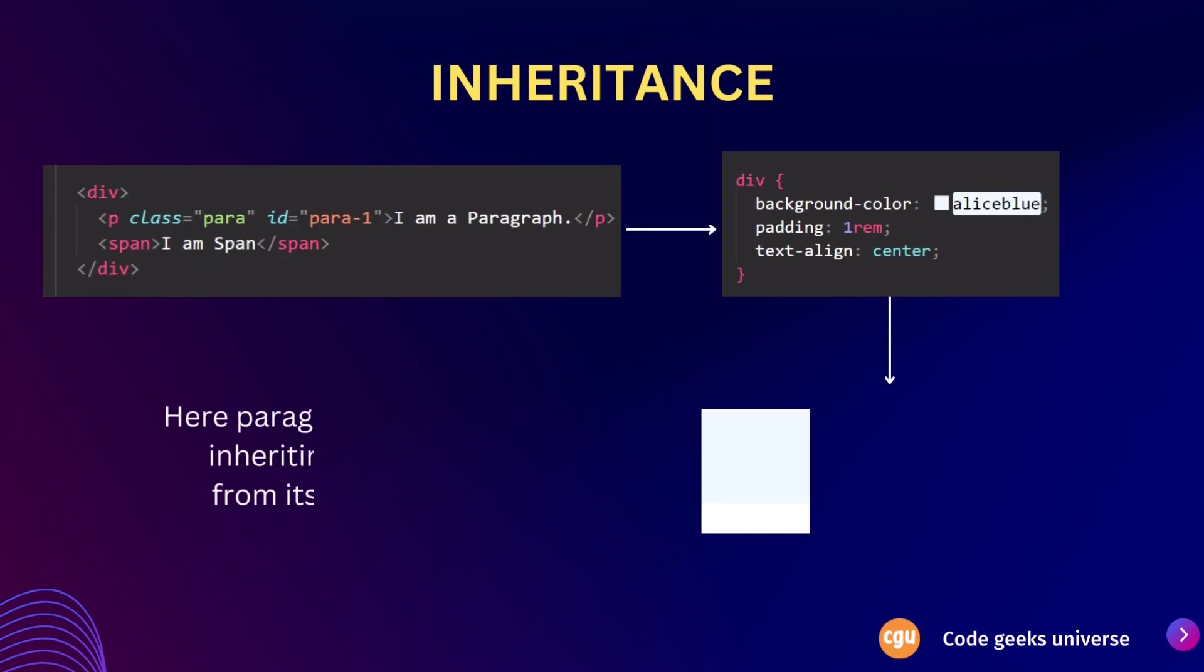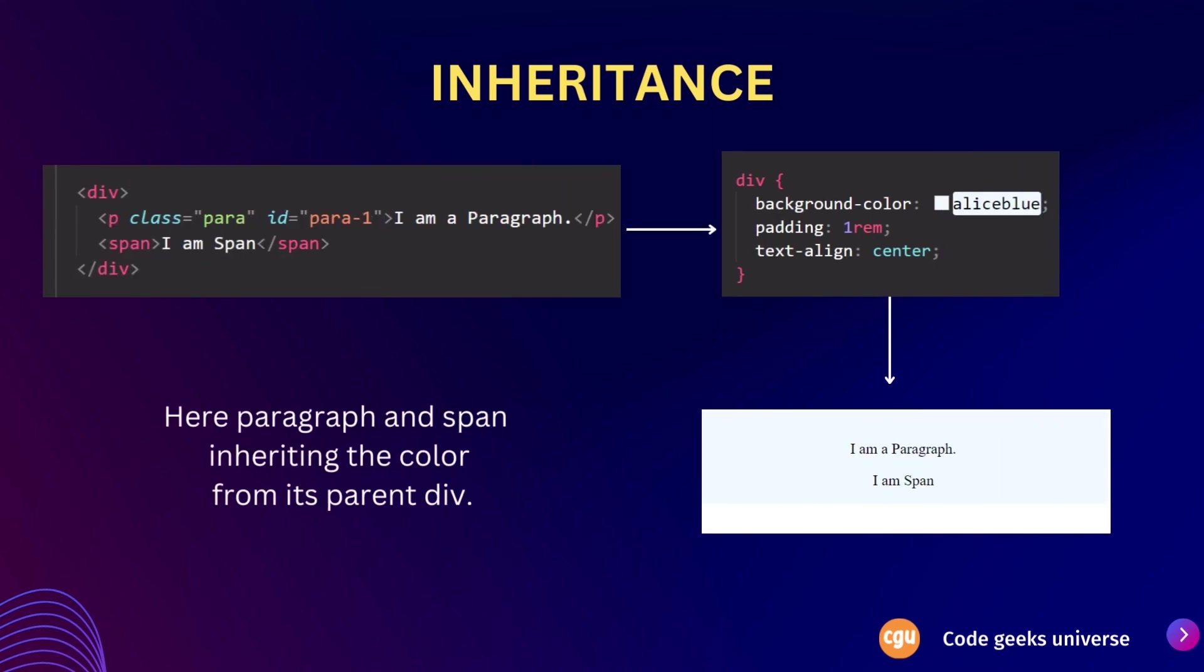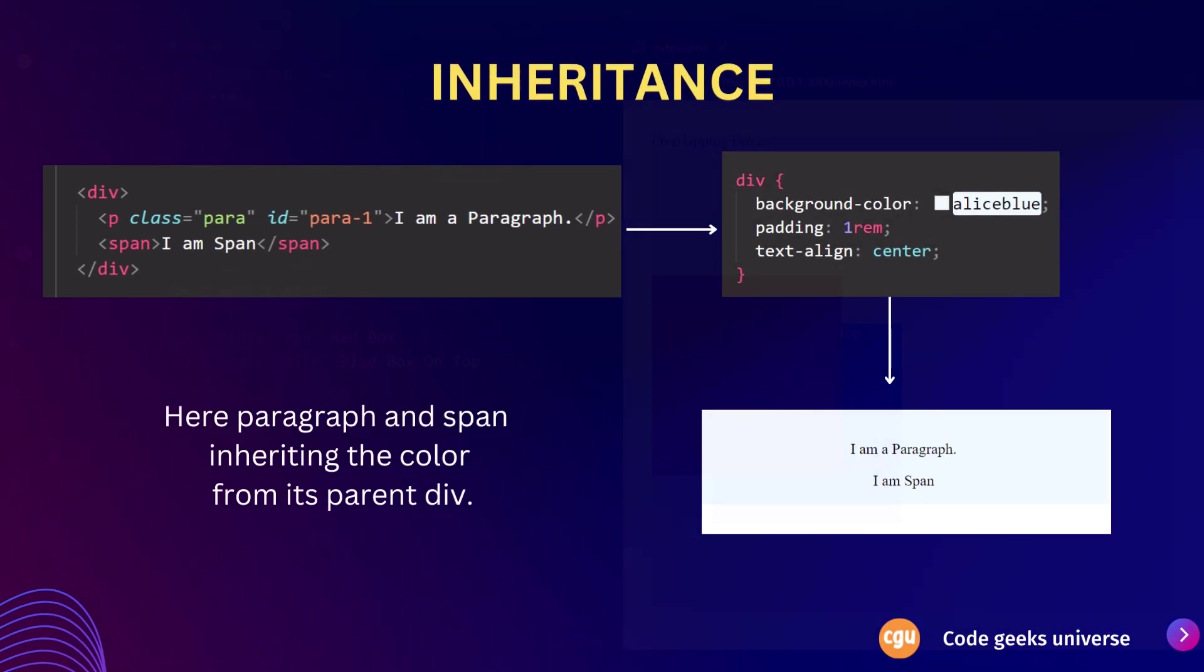For example, if you set a font family, color, or text alignment on a parent container like a div, any text element within that container such as paragraph or span element will inherit those styles by default. This hierarchical approach to styling enhances code maintainability and allows developers to establish a coherent design system.